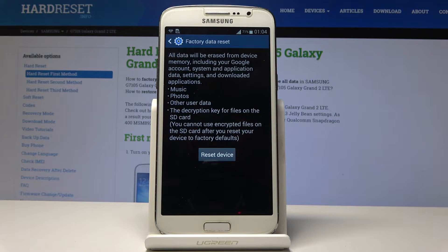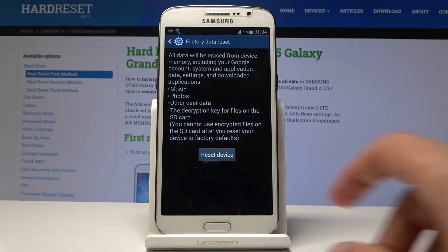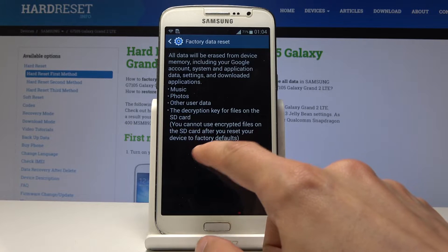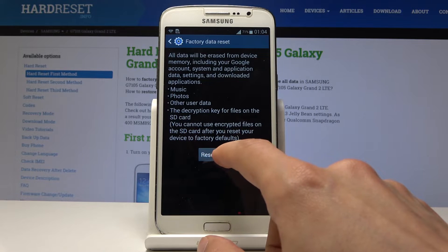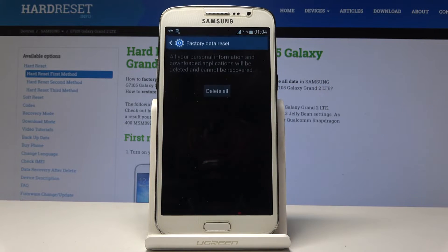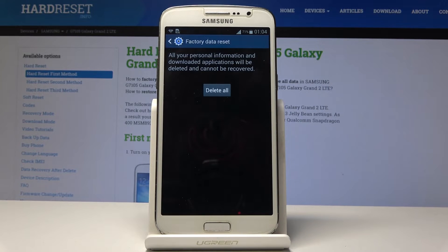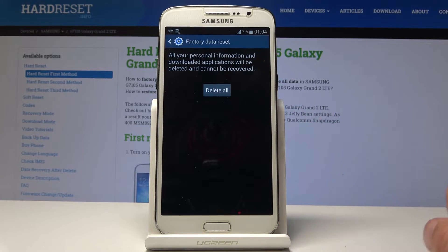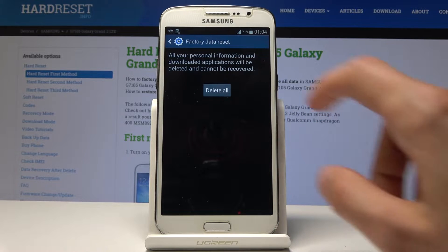Then you get a message that will remove some music, photos, user data — basically most of the personal data that you have. So once you confirm it, you'll have another window where you need to tap on Delete All.